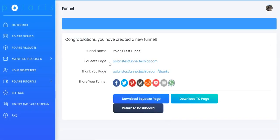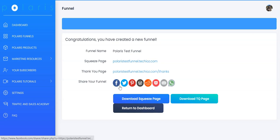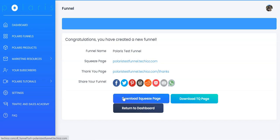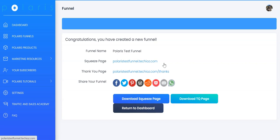You have your squeeze page or lead page and also the thank you page here. You can share your funnel on Facebook, Twitter, Pinterest, WordPress, Reddit, Pocket, Email or even WhatsApp. Over here you can download your squeeze page and also you can download your thank you page if you wish to host this on your own domain.